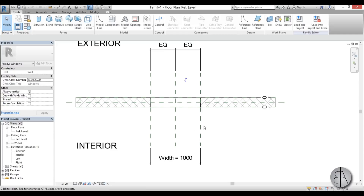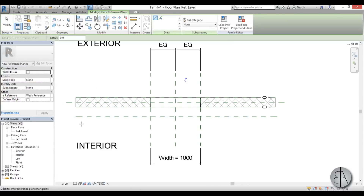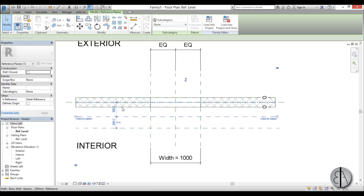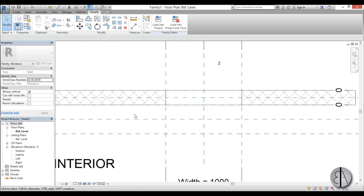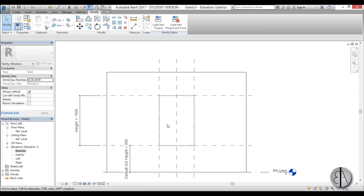The first thing I'd like to do is place some reference planes that will define the depth of our displaced window. I'll type RP for reference plane and place two reference planes. This wall is about 200 millimeters, so I'm going to place each reference plane at 200 millimeters as well.